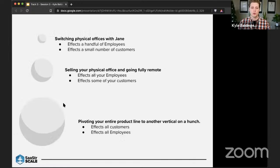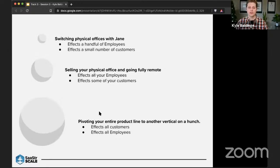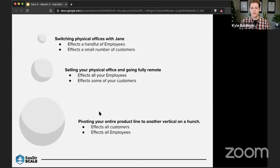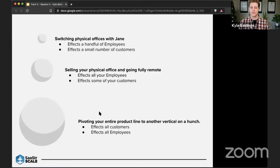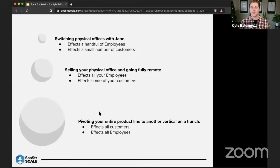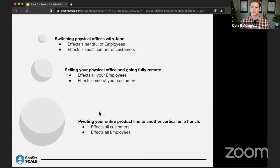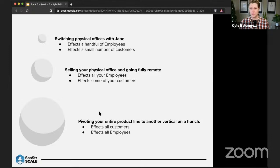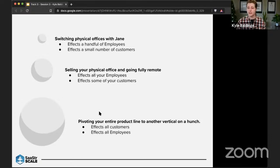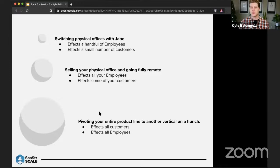So looking at some examples of what are some things that you can do to determine the size of it? We're going back to our previous examples of like switching offices with Jane, a coworker or something like that. It's really only going to affect yourself, the person you're switching the office with, and if you have some people that swing by your physical office or customers that come to your office, it's going to affect them, but that's pretty much nobody besides the two people.